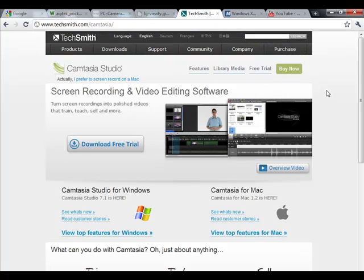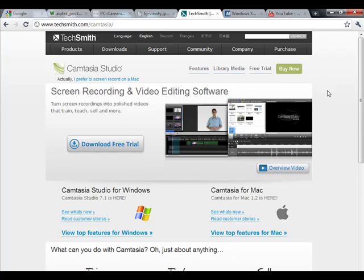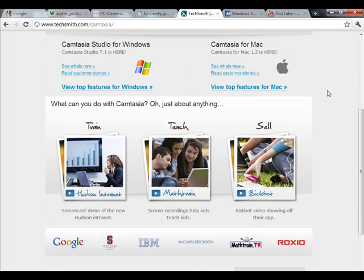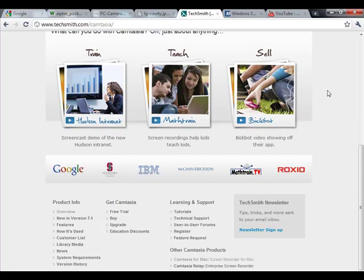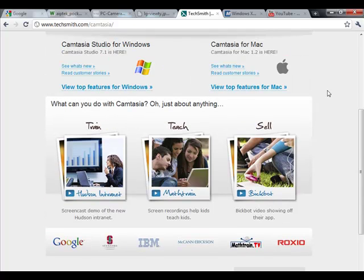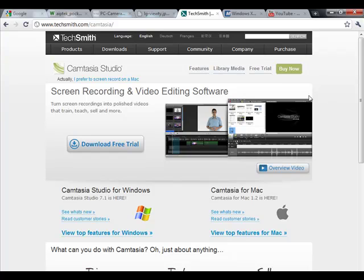Lastly, for screen capture software, they can be used to record your actions on the computer screen along with a narration. The best screen capture software available in the market today is Camtasia Studio.